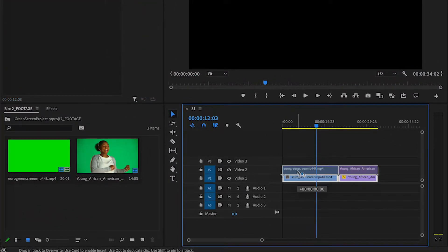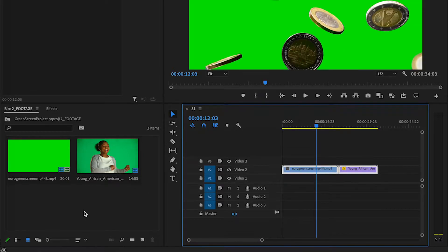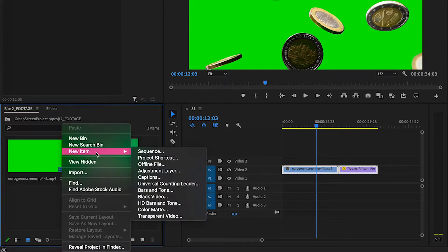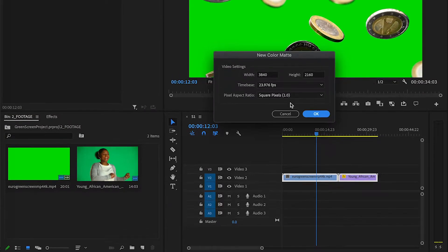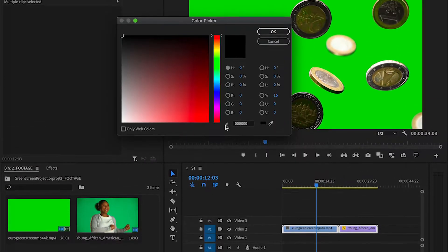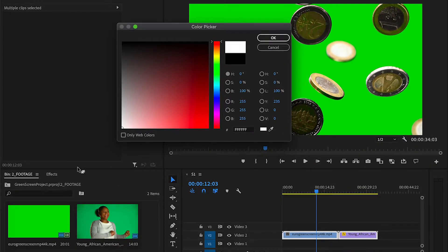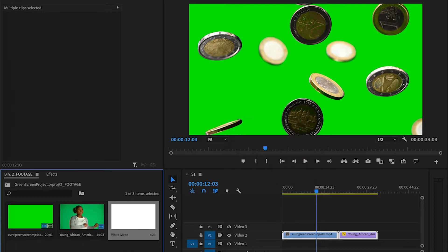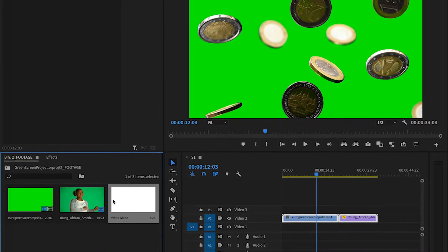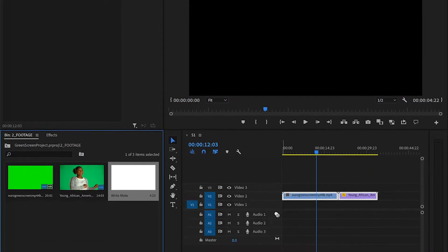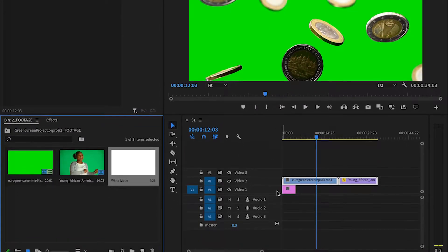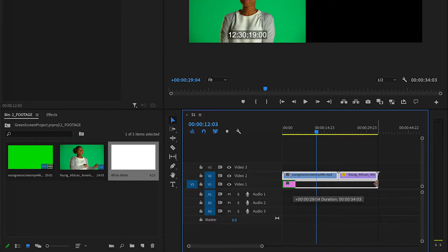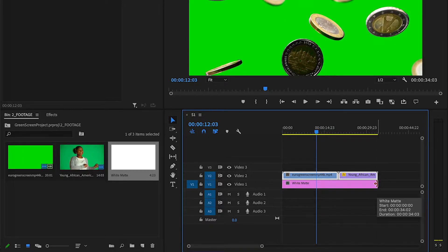So we're going to drag this up to the second layer. We're going to right click in here, press new item, color matte. Okay, and we're going to make it white. And I'm just going to drag this behind the video clip so that when we key out these green screens, we can see the white background behind it.